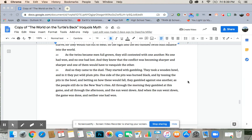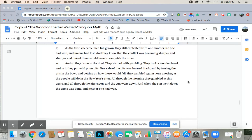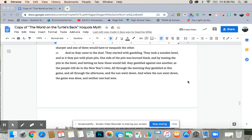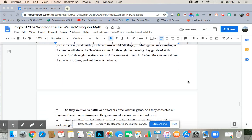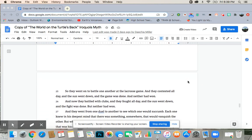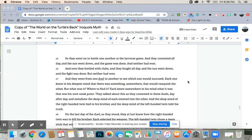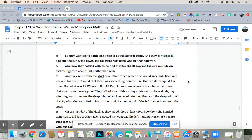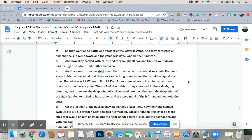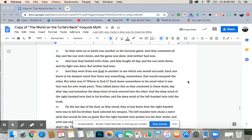All through the morning they gambled at this game, and through the afternoon, and the sun went down. And when the sun went down, the game was done, and neither one had won. So they went on to battle one another at a lacrosse game, and they contested all day. And the sun went down, and the game was done, and neither had won. And now they battled with clubs, and they fought all day. And the sun went down, and the fight was done, and neither had won.